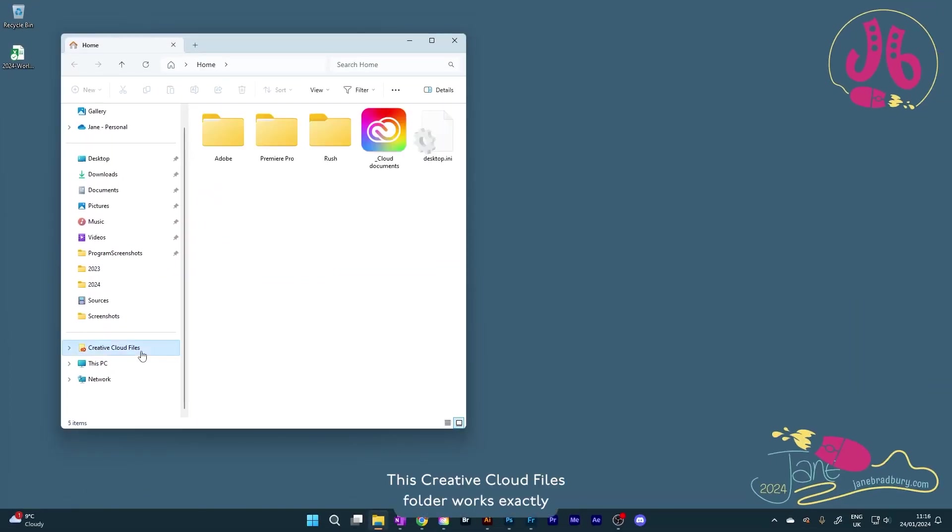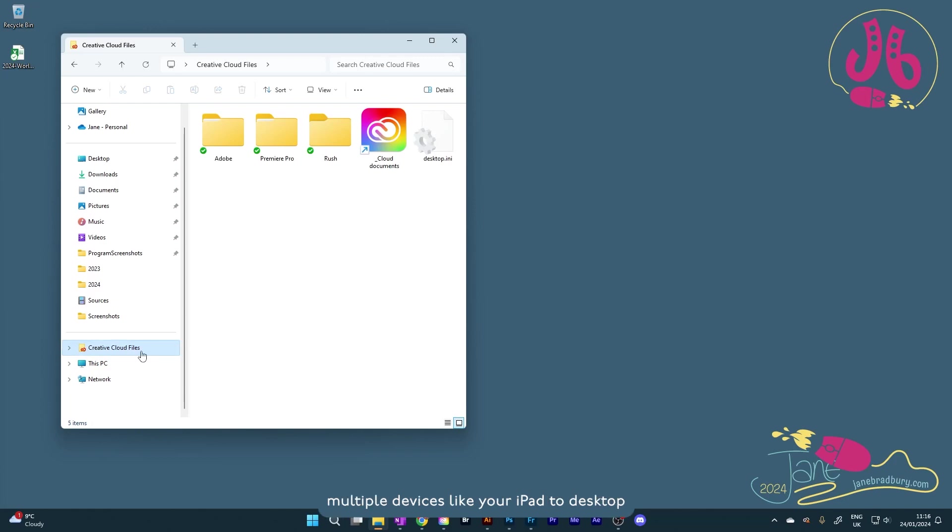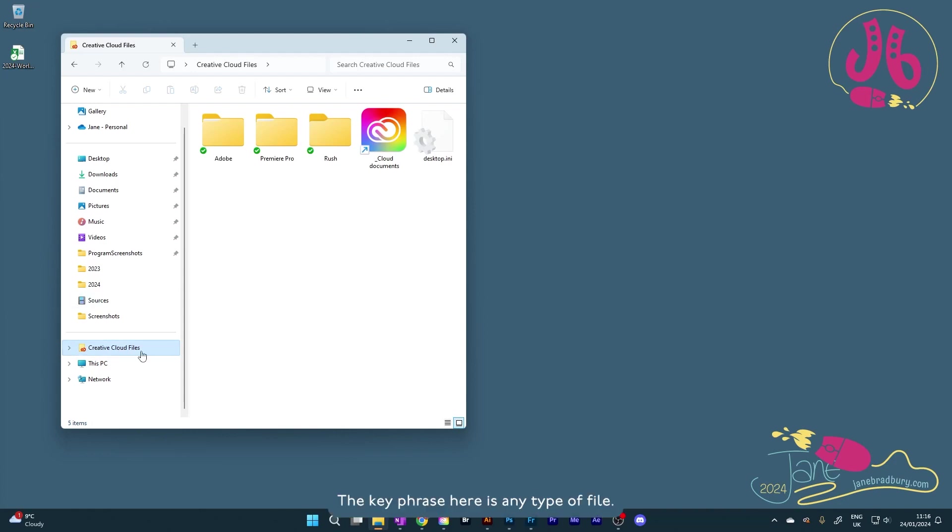This Creative Cloud Files folder works exactly the same as those cloud services. Drop any type of file in there, and you can sync it across multiple devices like your iPad to desktop, or get a link to share it with someone else, and of course, it is backed up in the Creative Cloud. The key phrase here is any type of file.